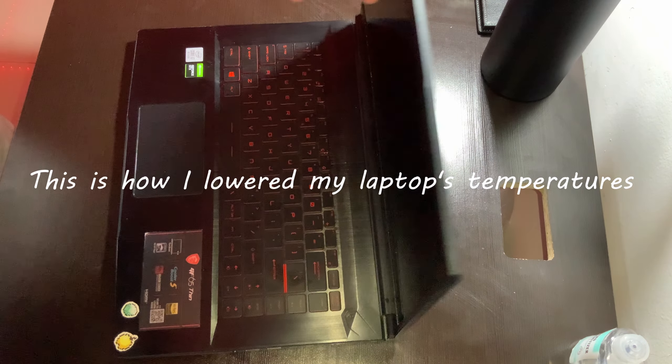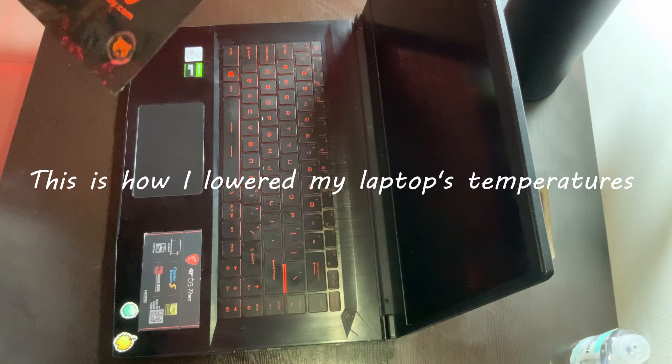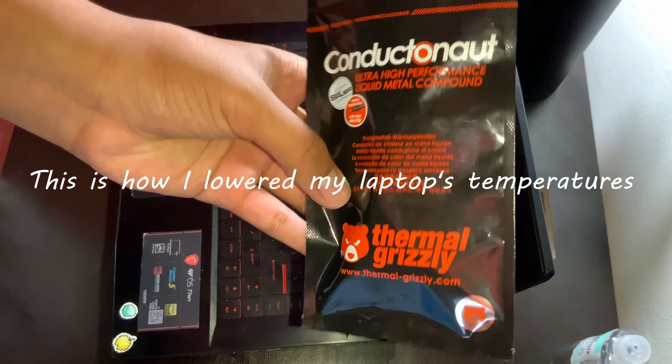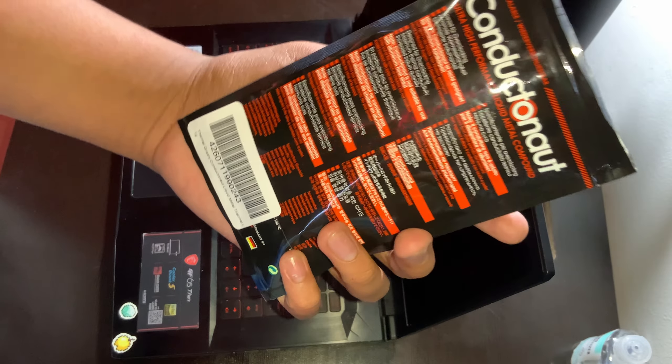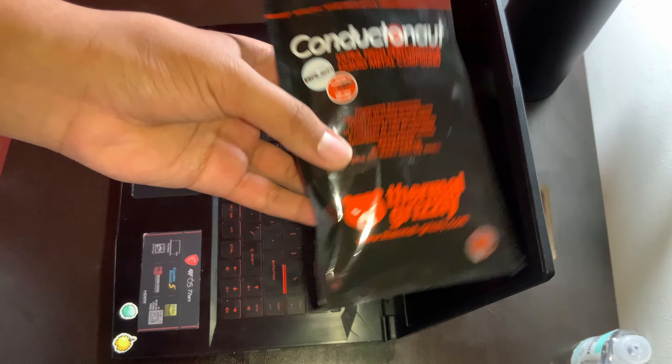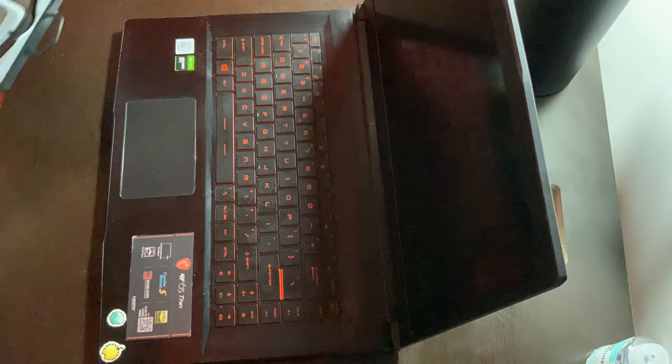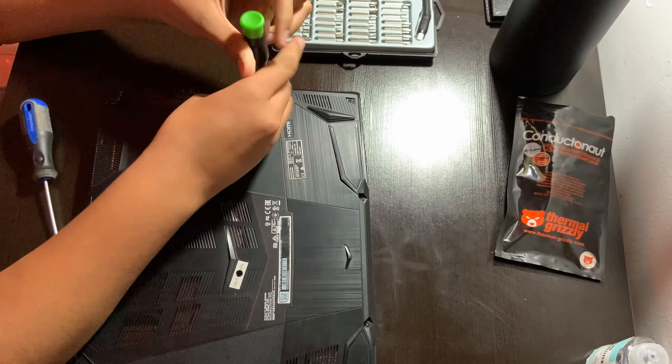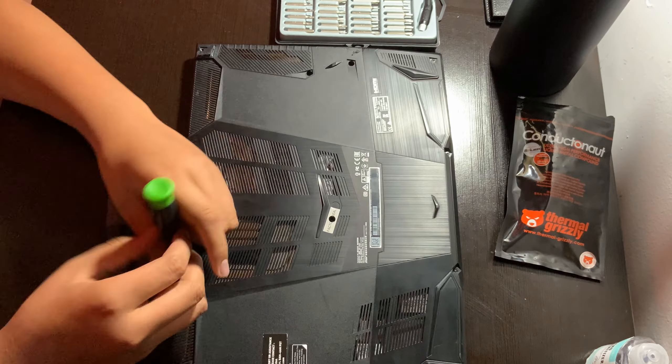Do you burn your laps with your gaming laptop? Well, I do, and today I put some Thermal Grizzly Conductonaut on this laptop with an i7-10750H and a GTX 1660 Ti.